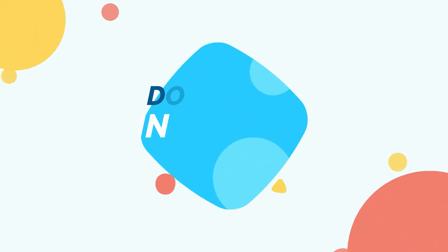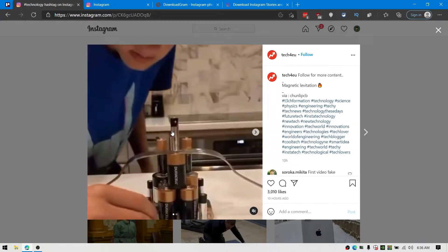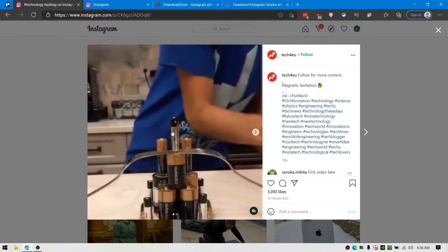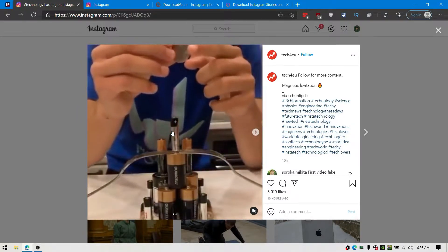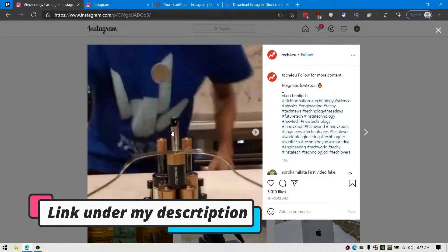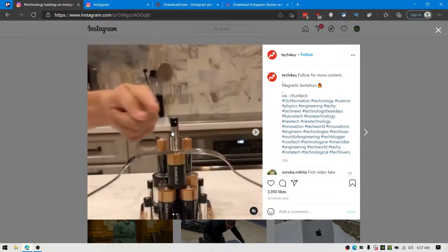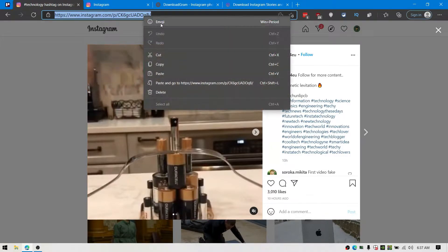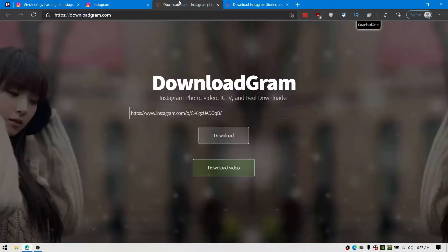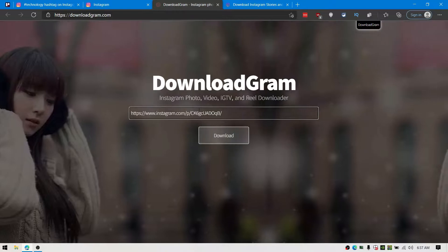This video will show you how to download Instagram videos and stories. It's really simple and easy to do. Let's get started. First, open up the link from the description down below. Simply copy the link of this video and paste it, and all you need to do is click on download.